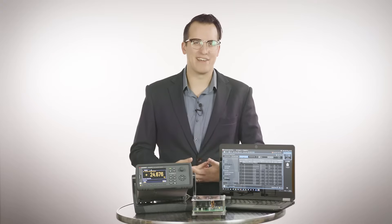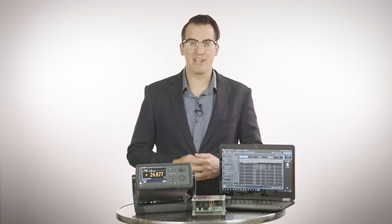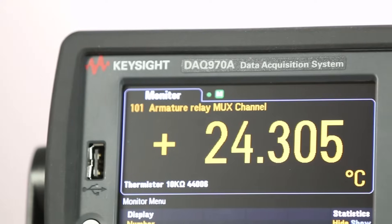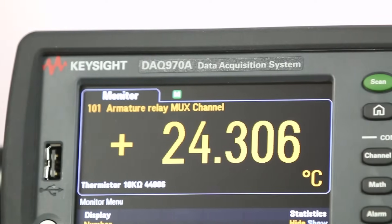Hi, I'm Daniel Bogdanoff from Keysight, and today we're going to take a look at the DAQ 970A.